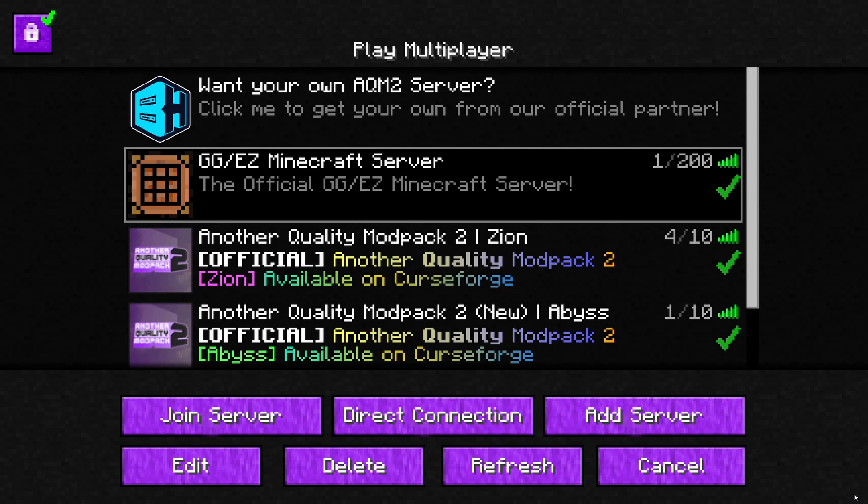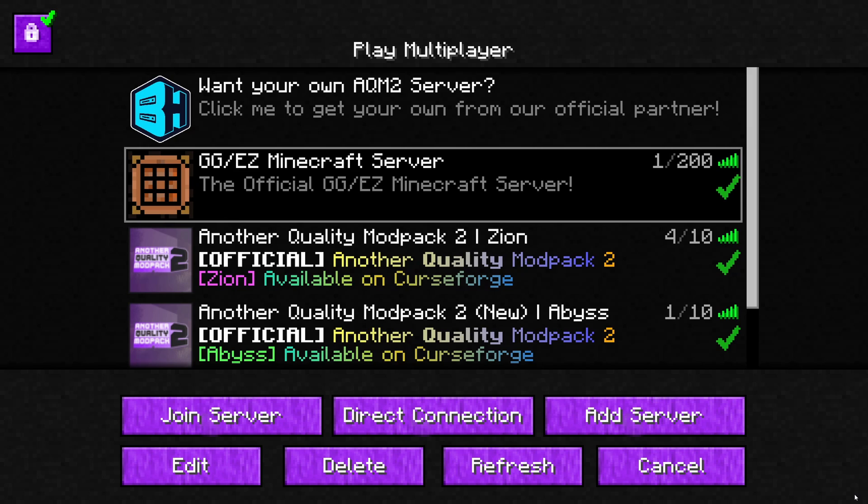The other thing you might run into is an access denied error. And that's just a firewall issue where your computer is not allowing itself to talk to Minecraft. If you have that issue, reach out to me, and I can show you how to fix that particular issue.